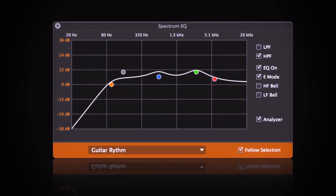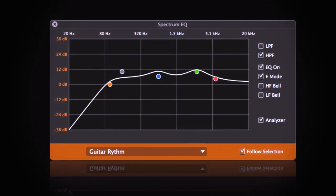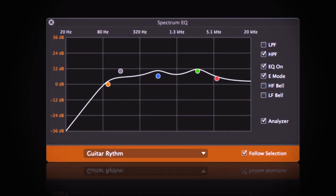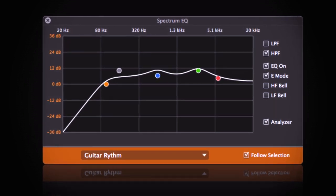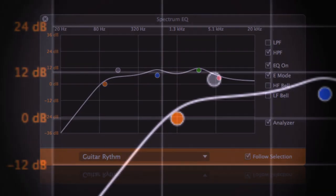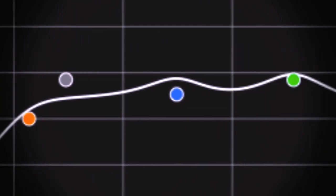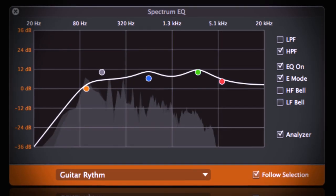Reason's Spectrum EQ isn't just for looks, or rather, it's precisely for looks. It's a whole new way to look at your sound.